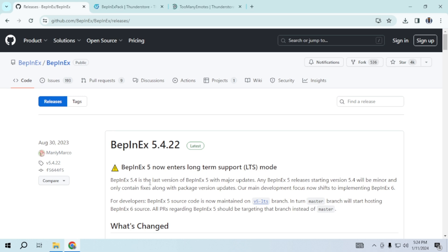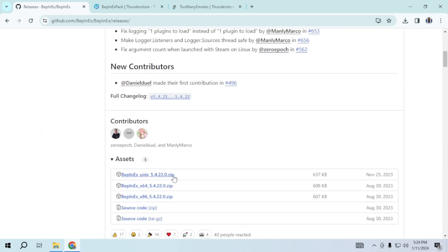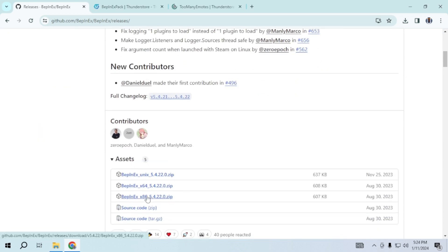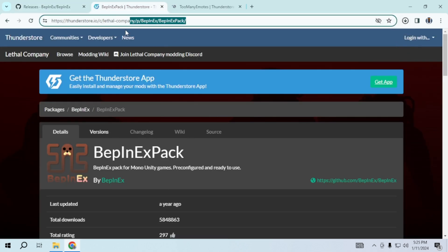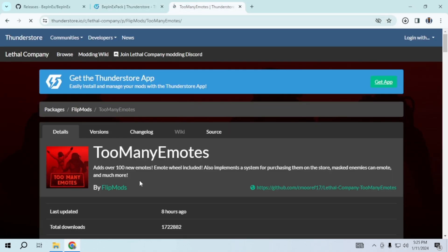For BepInEx, scroll down and choose either 64 or 32 based on your system specification. You also have the option to download BepInEx from this website.